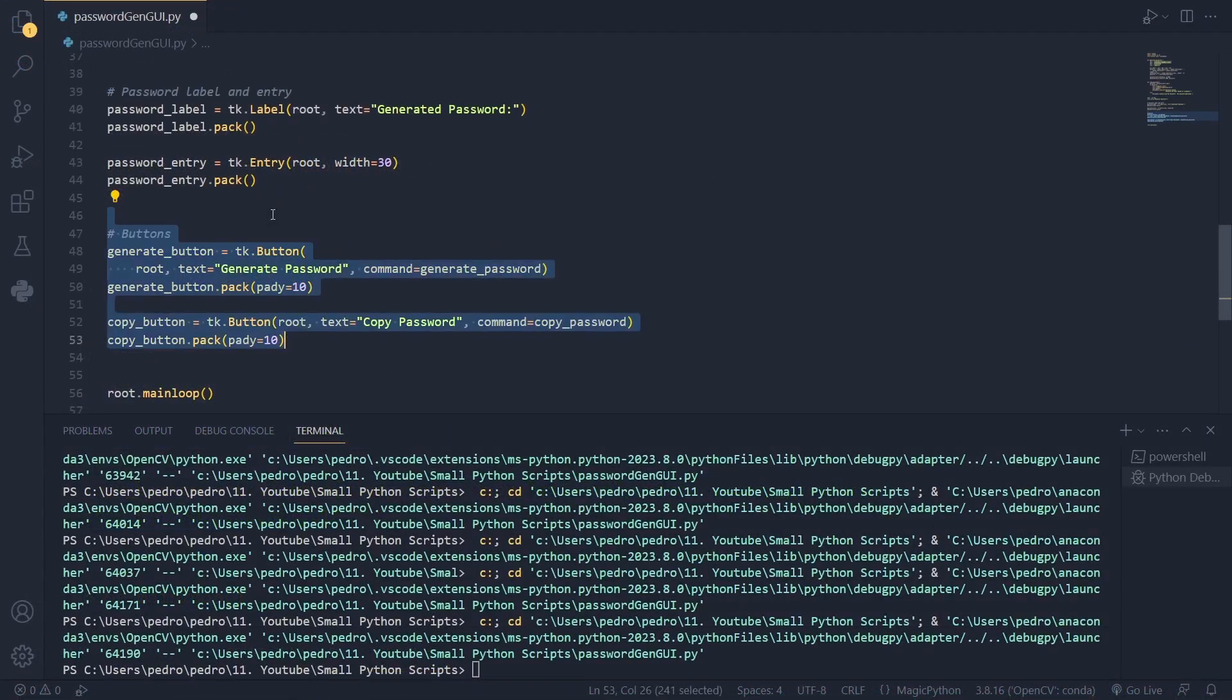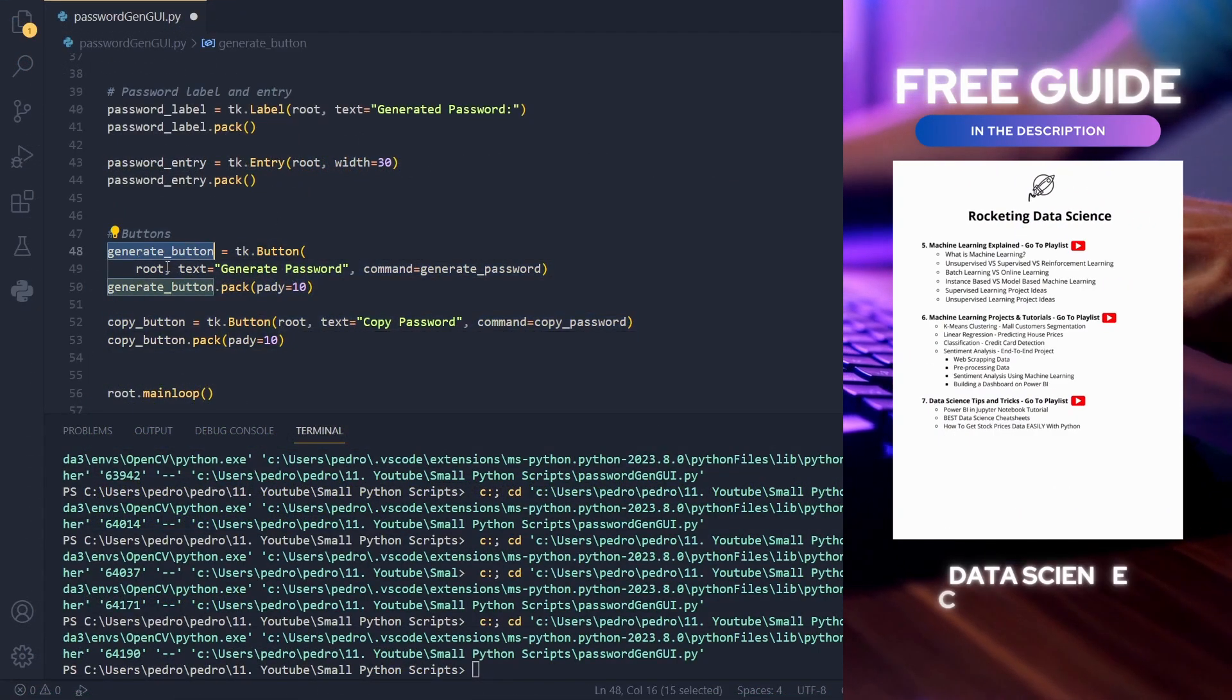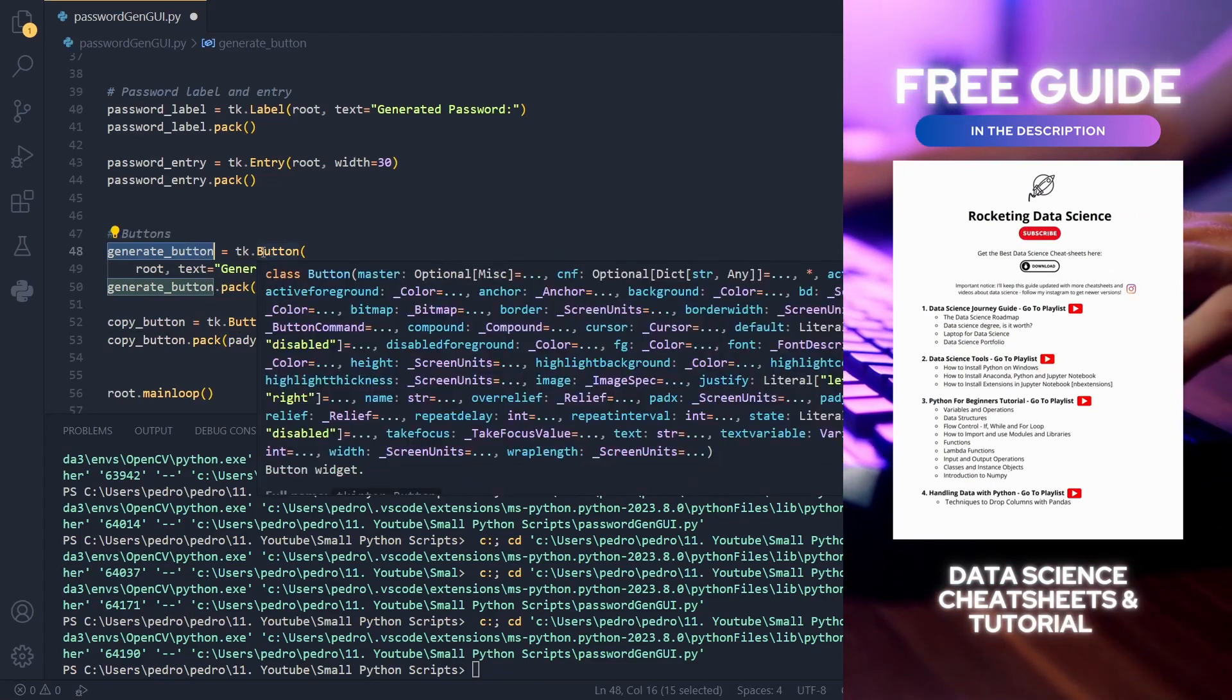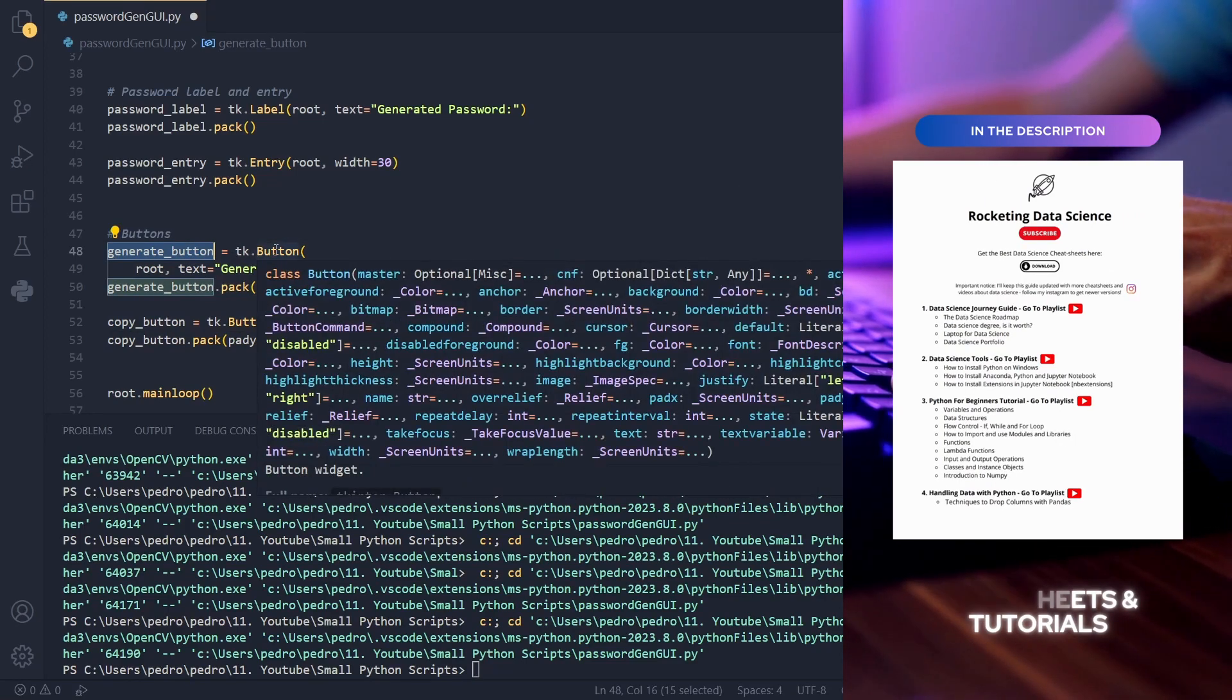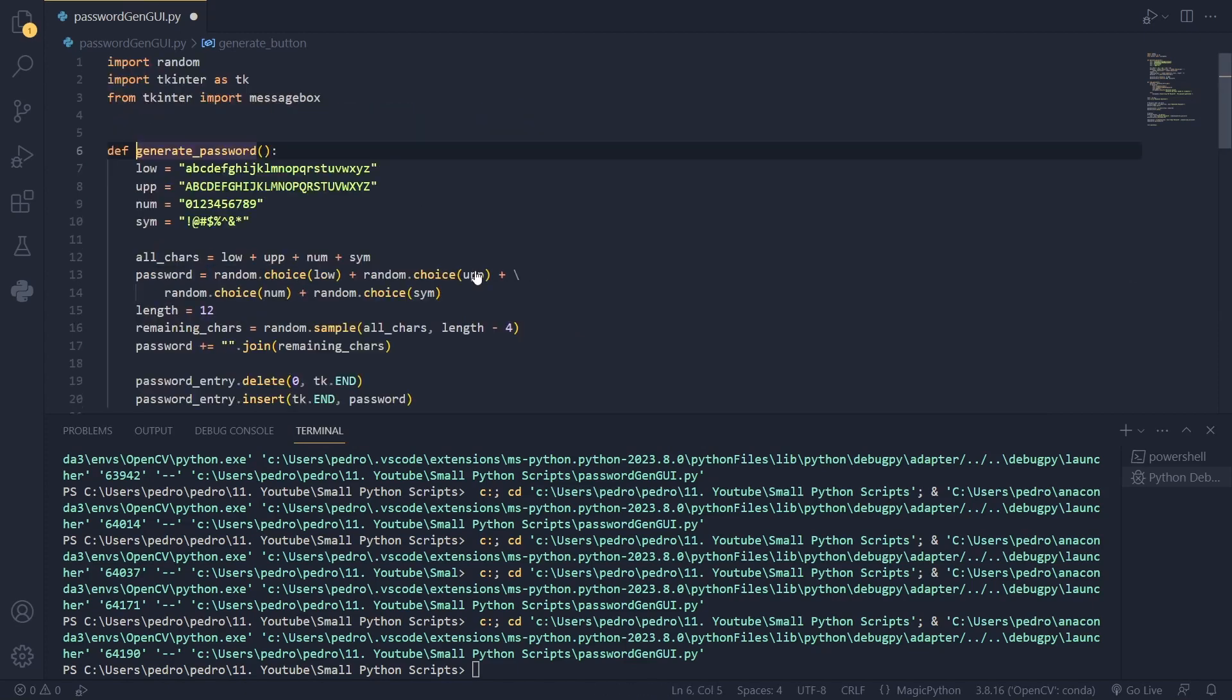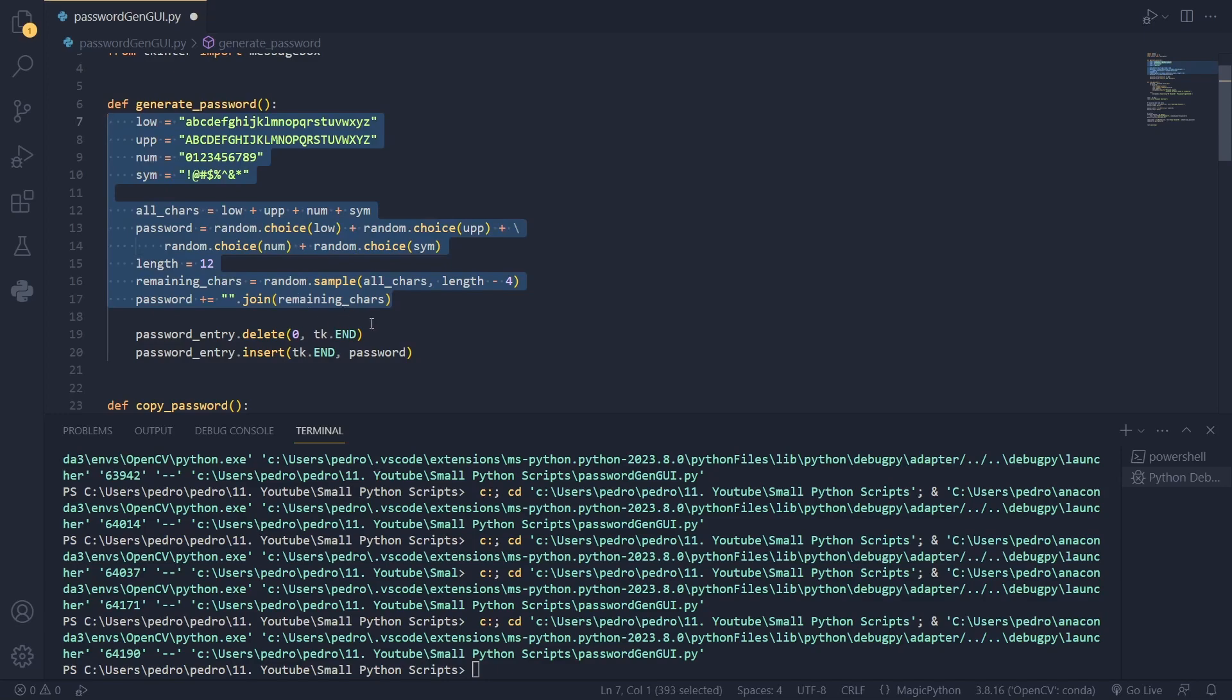Now if we move to the next section we have the buttons. The first button is the button to generate the password. And here we call the class button. We give the root as an argument, a text as an argument for the button which is generate password and a command. This command calls the function generate_password. And here you can see that we have the code generate the password that was created in the last video.